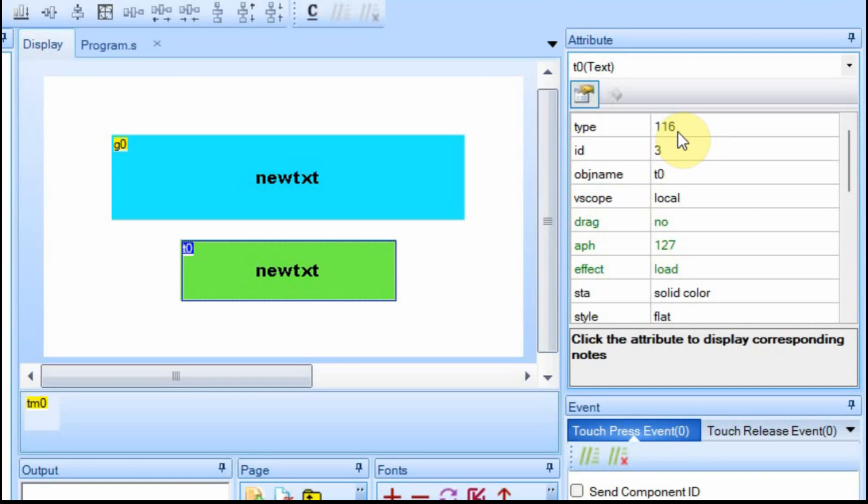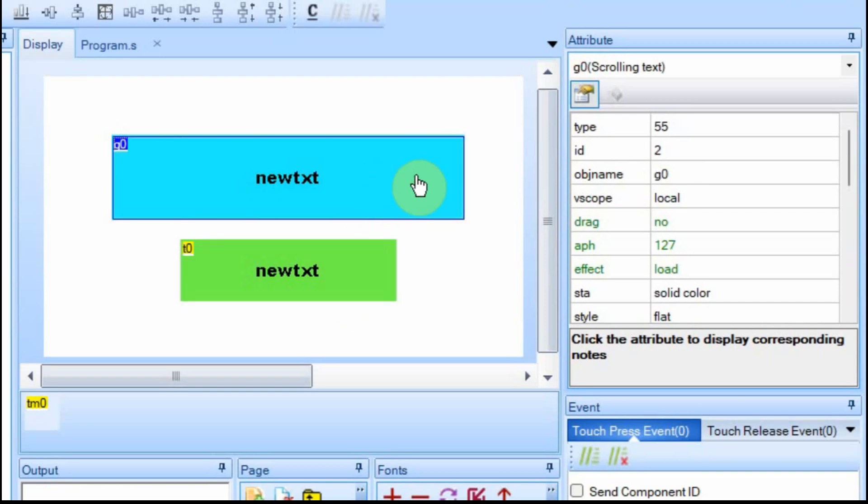And when you originally add the boxes or any element, it gives it an object name. But you can adjust that name. But in this case, the text box gets T0. And the scrolling box gets G0. And if you added another one, it would be G1, G2, G3. Like I said, they would all have the same type.